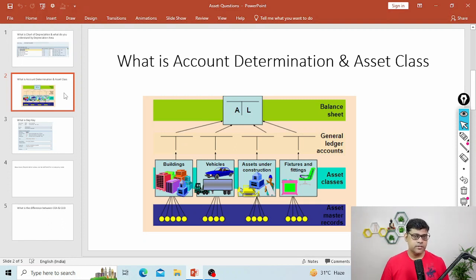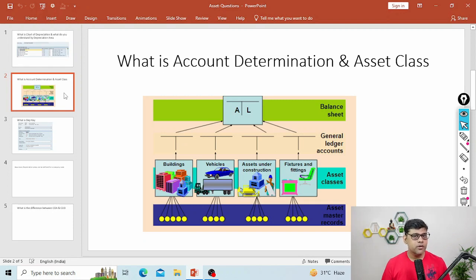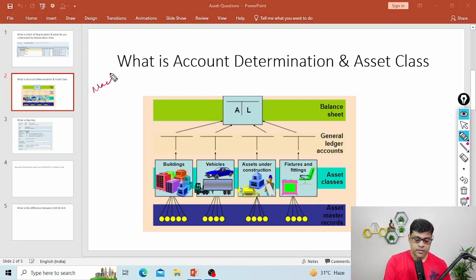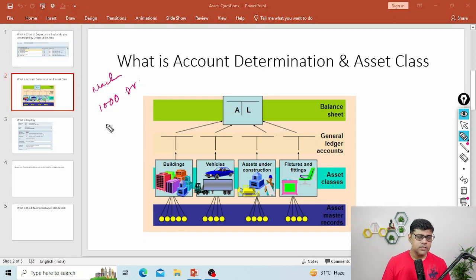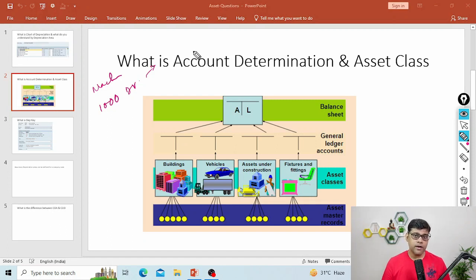Account determination: asset accounting works on a sub-ledger and ledger concept. It creates a connection between your asset master and its corresponding GL entry. Whenever we purchase an asset, there will be one asset entry — for example, we purchase a machine for 1000. This will be a debit entry and it updates in the asset books of accounts, which is your sub-ledger. Simultaneously, we may have 1000 or multiple machines, but all these are not added individually to the balance sheet. Rather, we take this combination as the APC account for plant and machinery.